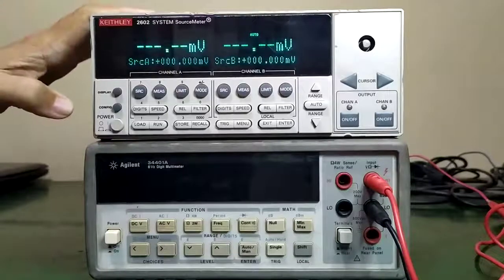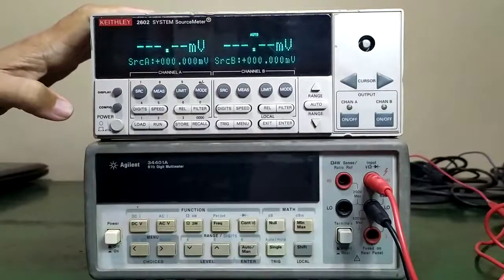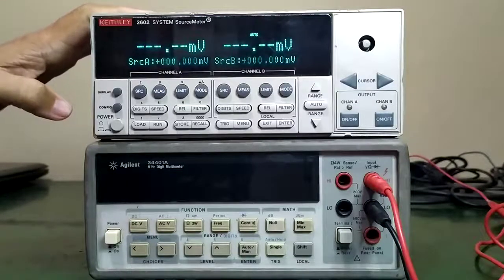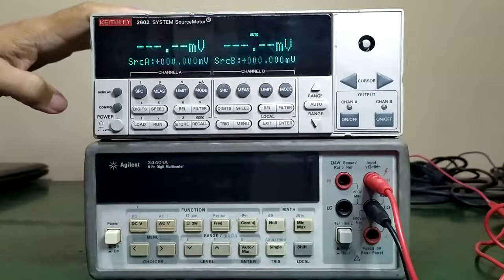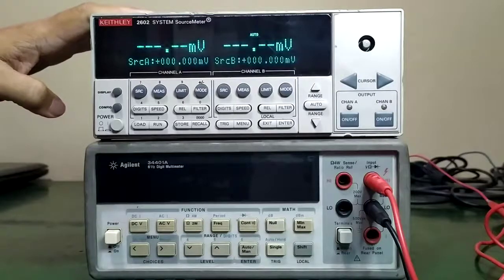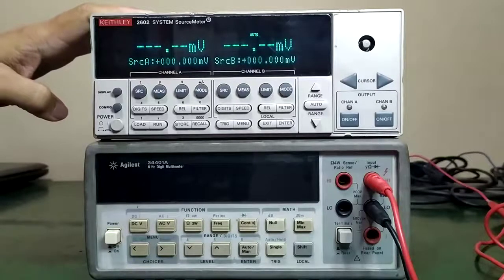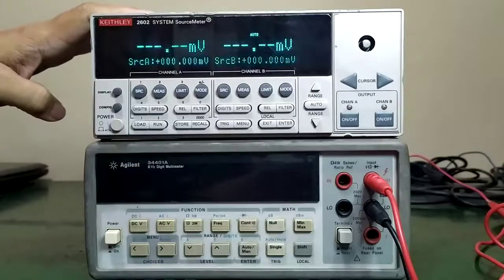Hi, today we will verify this unit, Keithley 2602 System Source Meter with Serial Number 1092890.